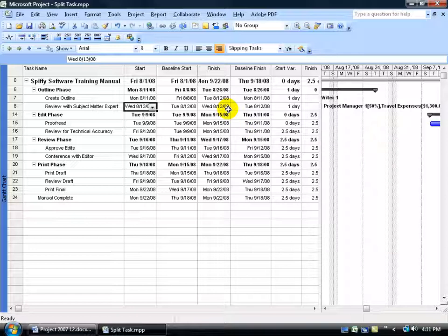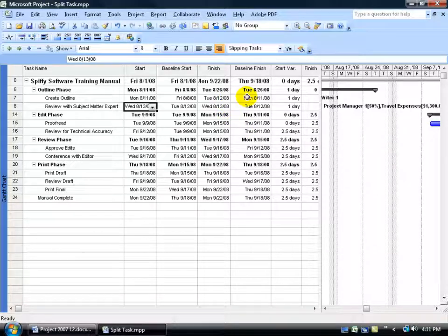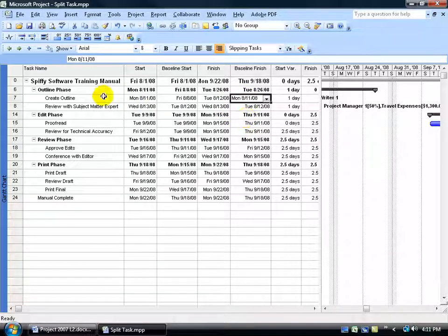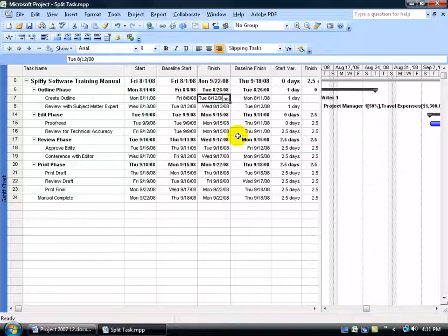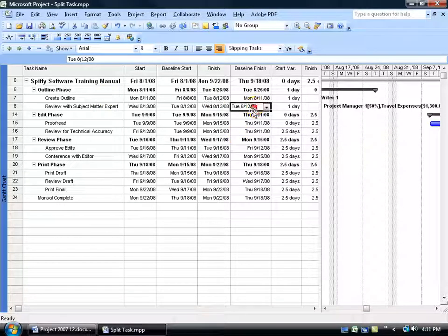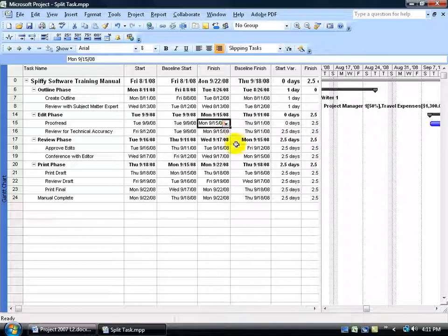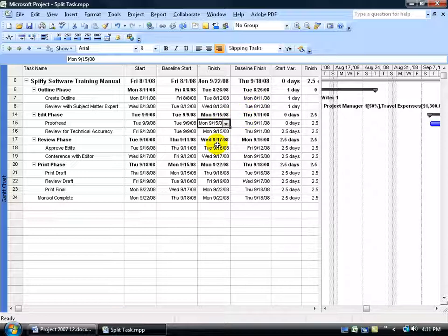And then I can go ahead and at least compare my baseline finish, which was August 11th for creating an outline, and the actual finish. It was delayed by one day. The baseline, the 12th, the 13th. The baseline, the 11th. Wow, we really delayed it here on the proofreading. But it's kind of like a snowball effect. When you delay one, it bumps out the other, and it continues on down.